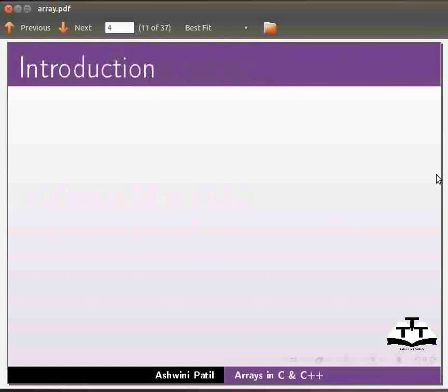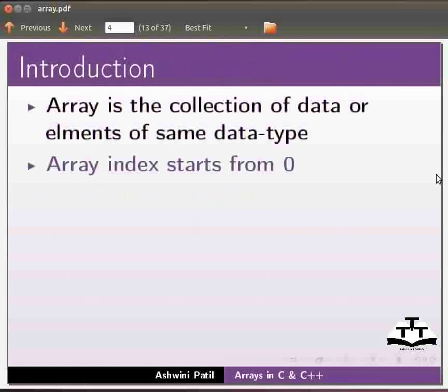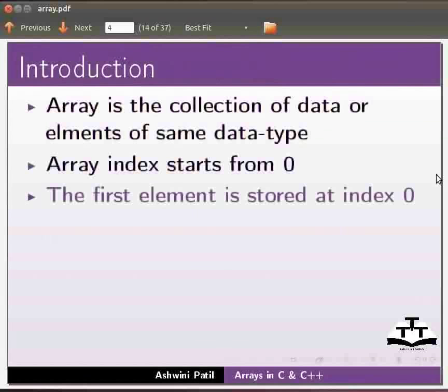Let us start with the introduction to array. Array is the collection of data or elements of same data type. Array index starts from 0. The first element is stored at index 0.